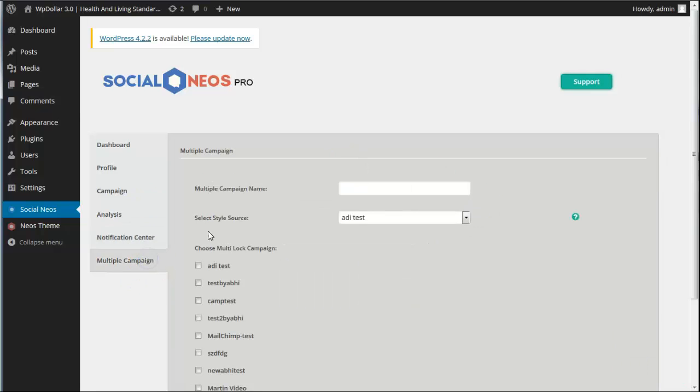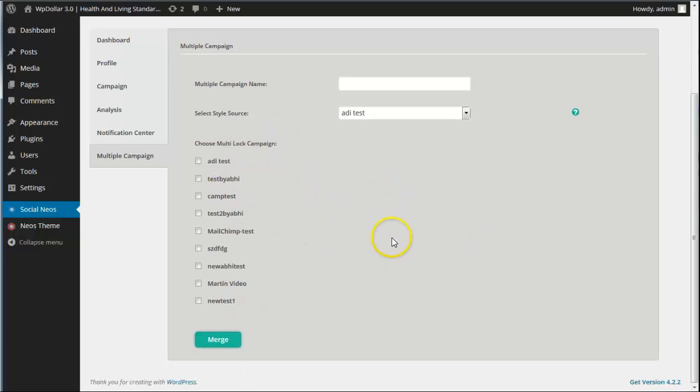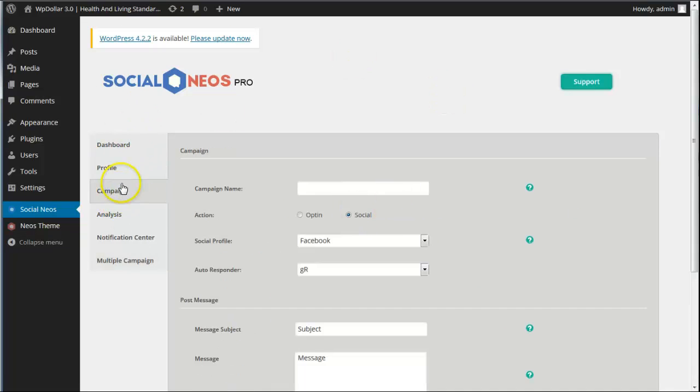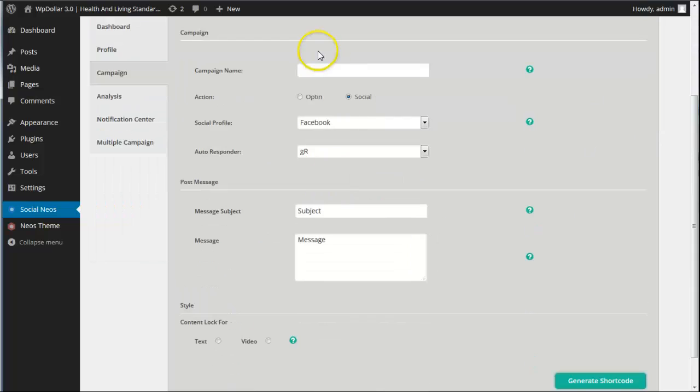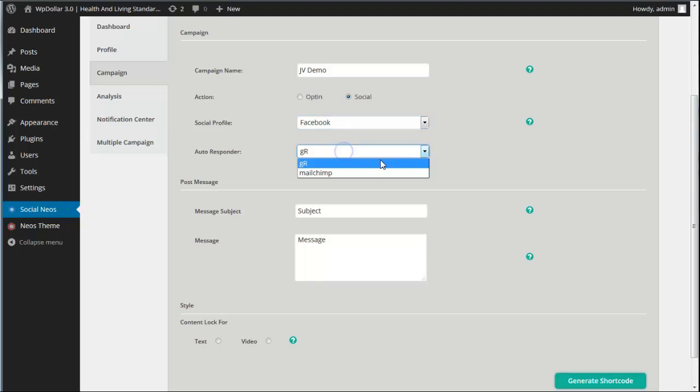Then multiple campaigns is where you can combine the buttons to make a few different share options or lock options. So let's just get into making a new campaign here and we're going to go for a social campaign first. We're just going to call this JV Demo.